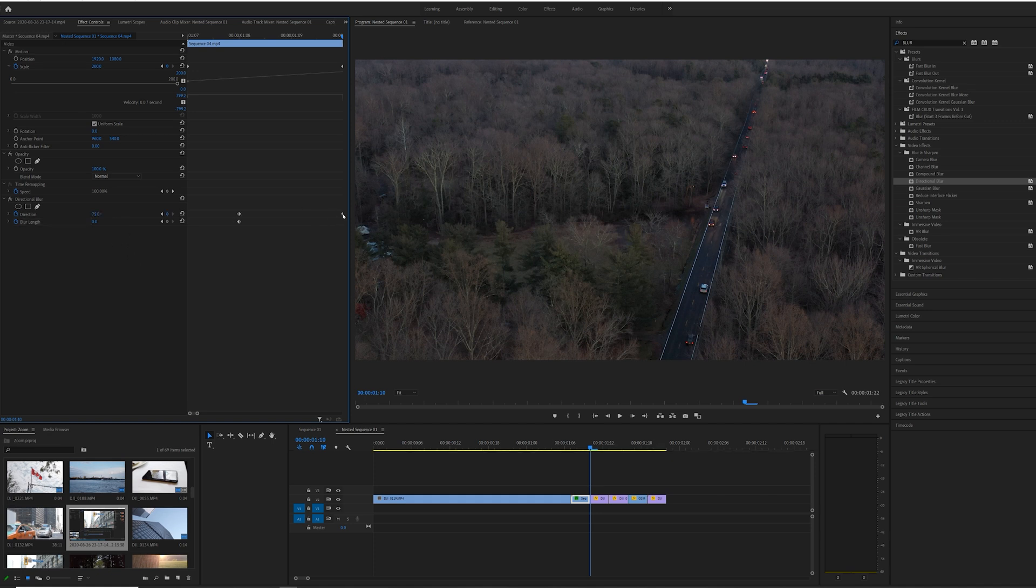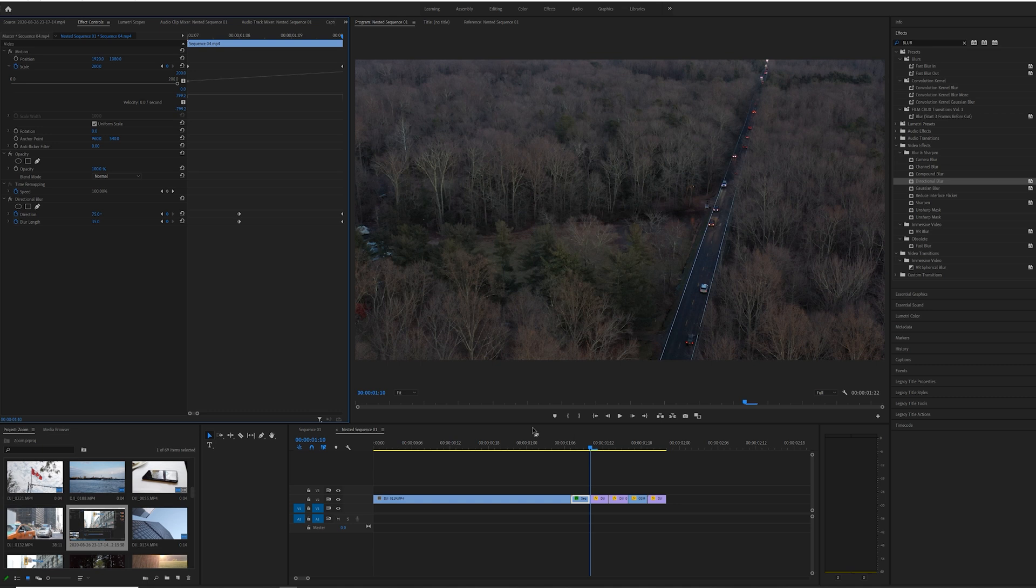So basically we put 75 and around 30-35, which is fine. Once we do that, I'm going to ease in on these keyframes so that it goes through smoothly.